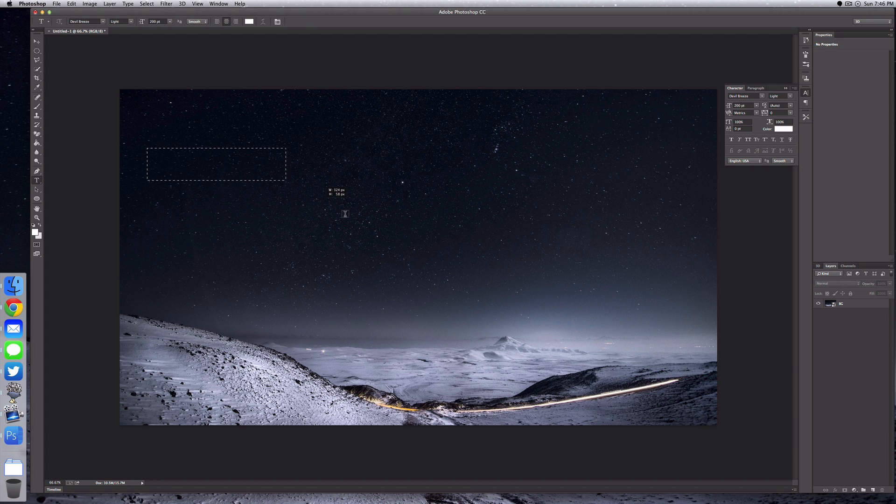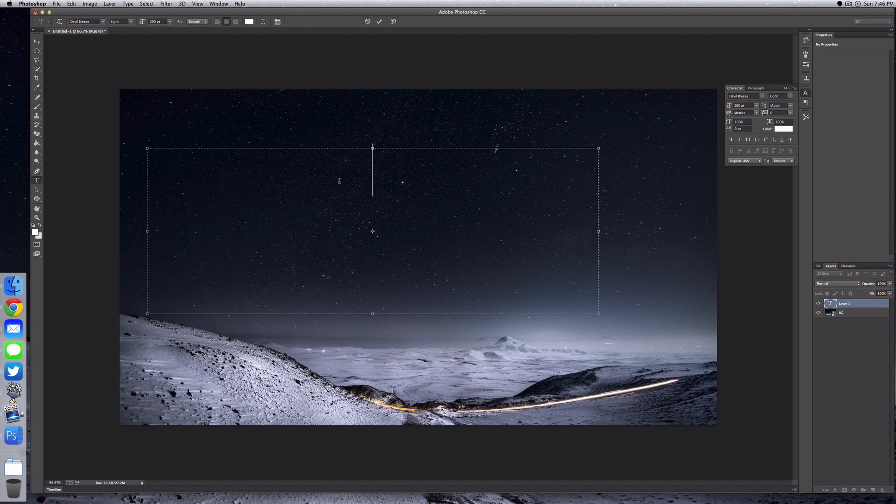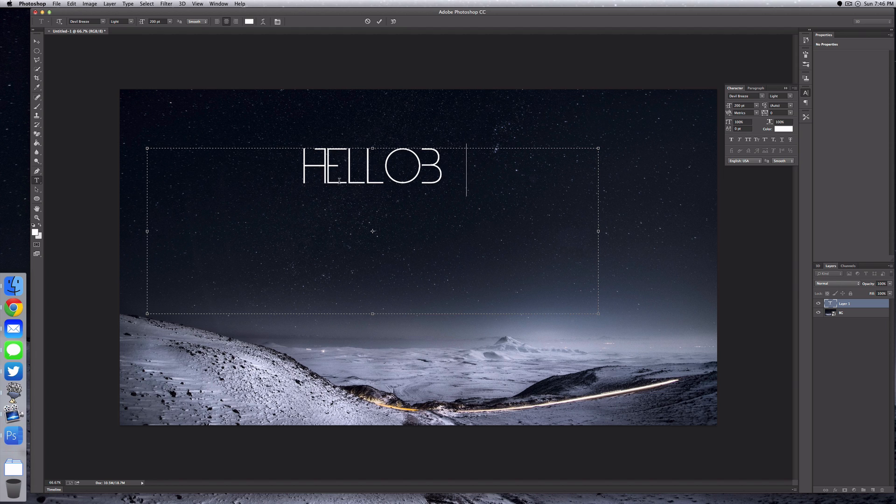We can add our name in here. Create a text box and then type in the name. I'm just gonna say hello and bye, and I'm using the Devil Breeze font. I will also leave a link in the description if you would like to use the same font.